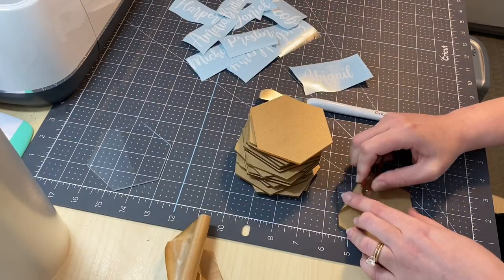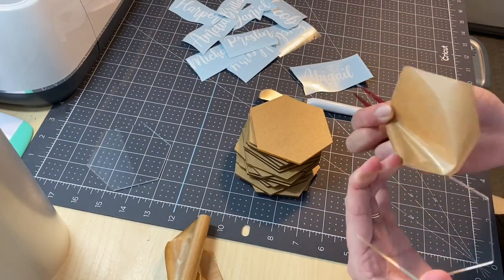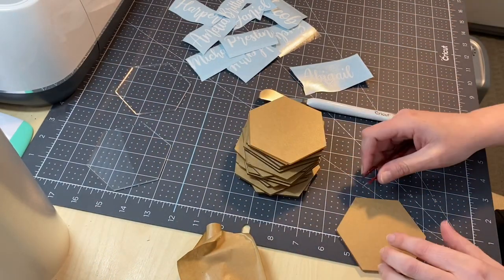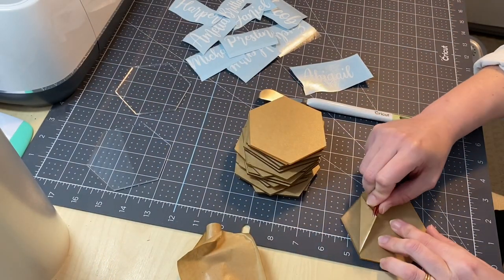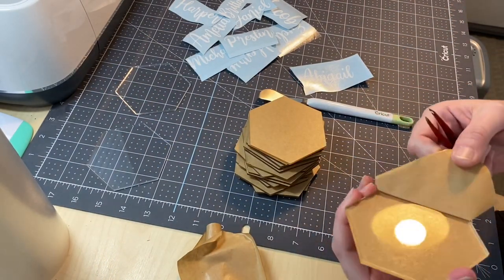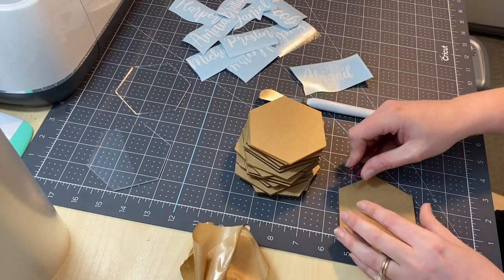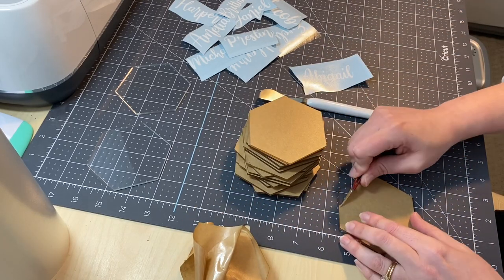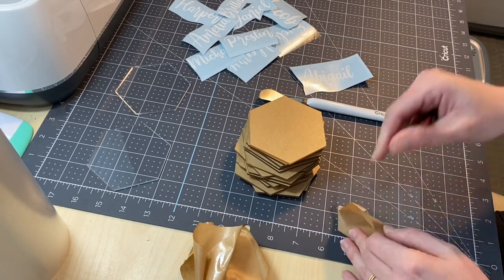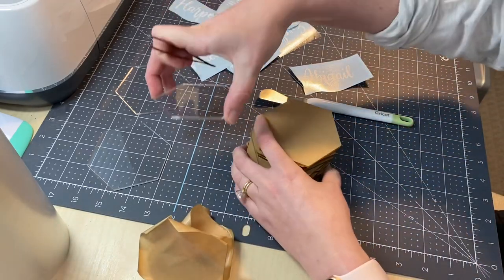When you are ready to peel the backing off of your acrylic, the easiest way that I can figure out is to hold it down on something flat and then use a sharp pair of tweezers. Firmly press that into the protective layer to peel that up and off.